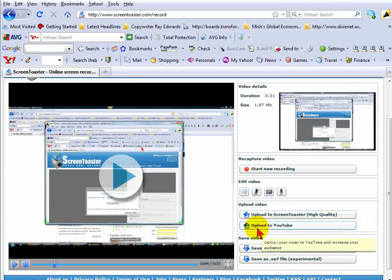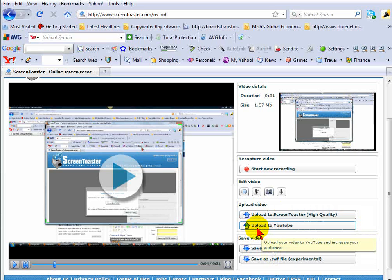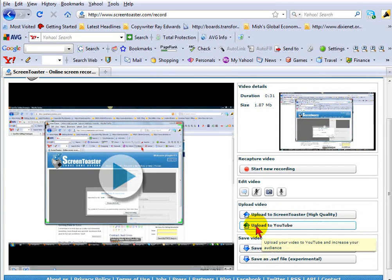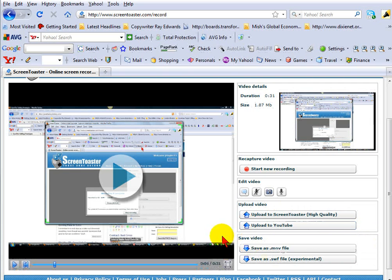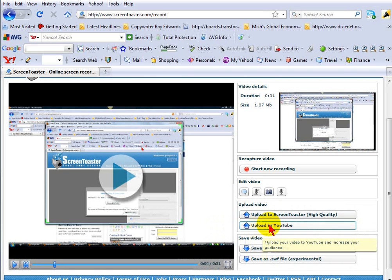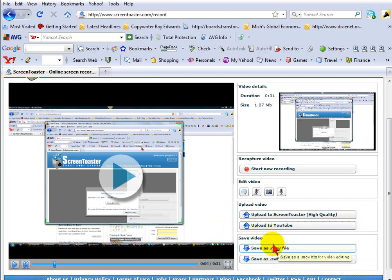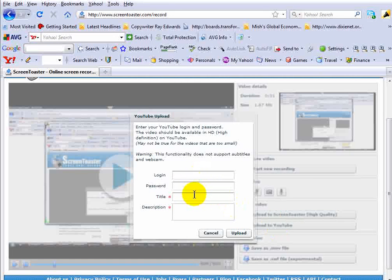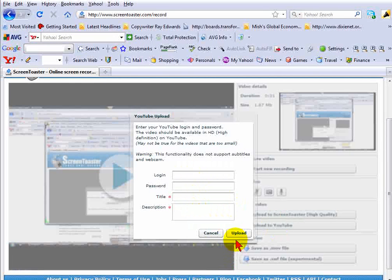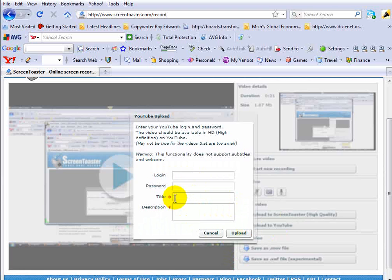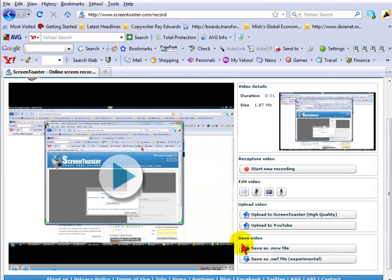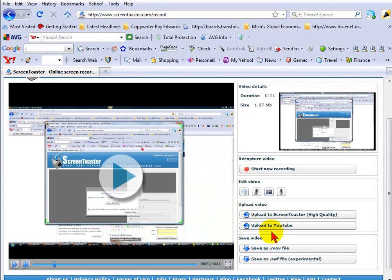The other great feature is if you have a YouTube account, instead of going over to YouTube and uploading it from YouTube, you can do it all just right straight from the ScreenToaster site. You just click upload to YouTube. It'll ask for your login password. It'll ask for you to give a title and description. And you can load directly to YouTube.